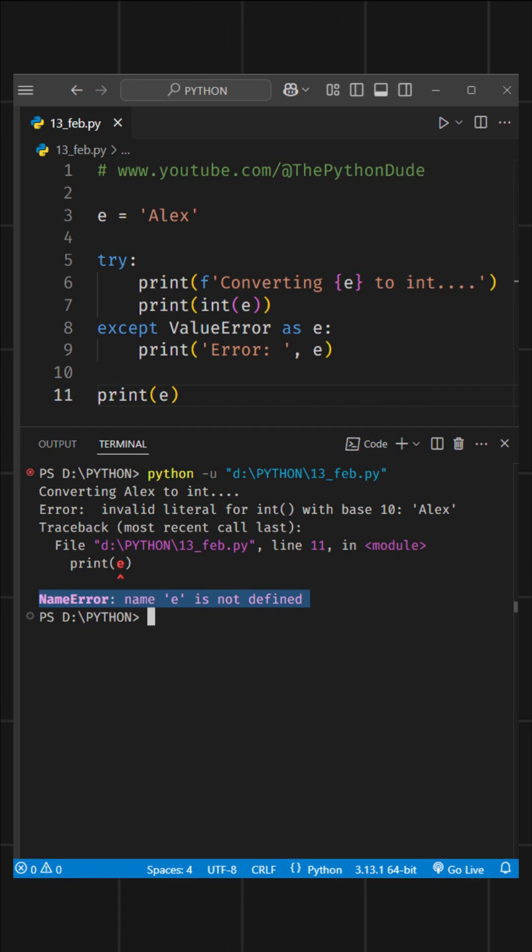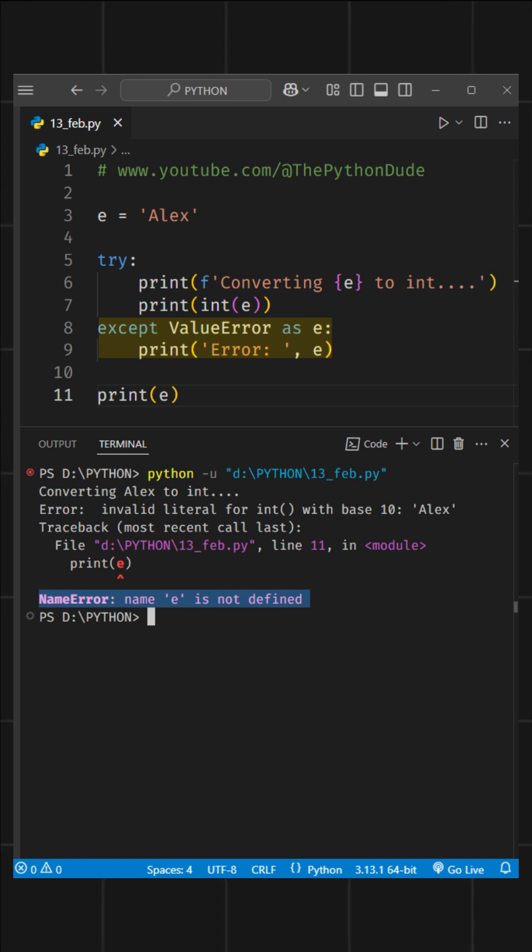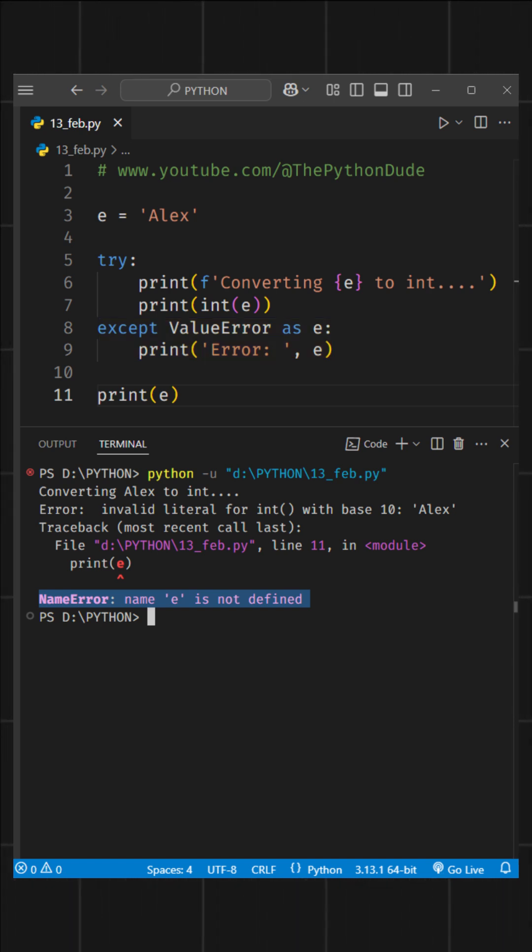Well, this happens because as soon as Python finishes running the except block, it removes e from the scope. That means e doesn't exist anymore in our program.